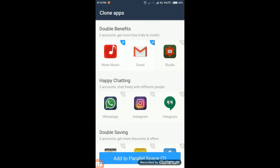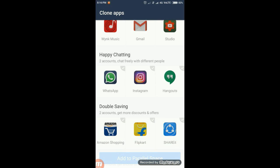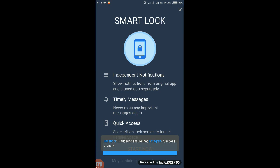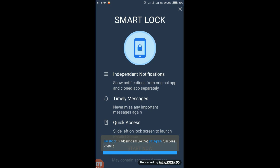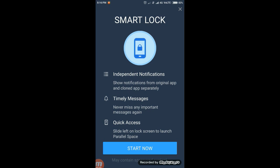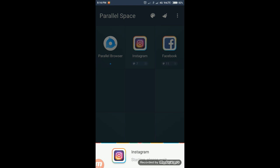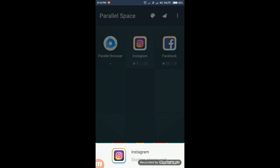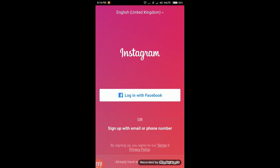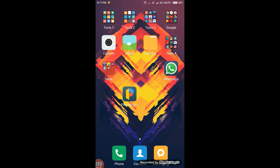For instance, I'm cloning my Instagram app. It asked about Smart Lock — I don't want Smart Lock. So here we go, this is the cloned Instagram app.